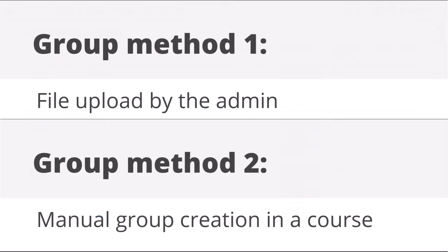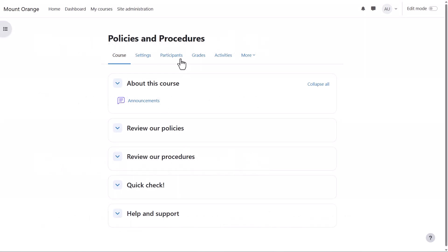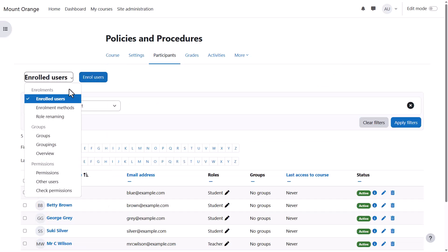Manual group creation in a course: as admin or the course teacher, access the course and from course navigation click participants and then from the drop down select groups.